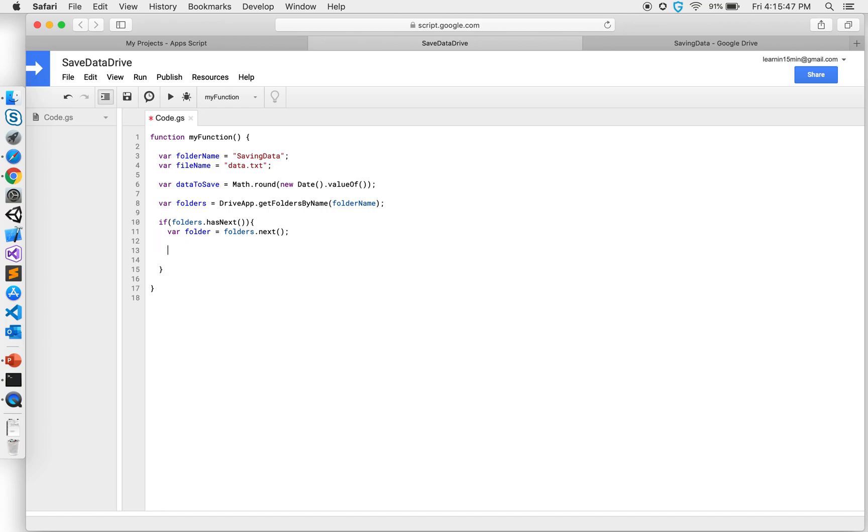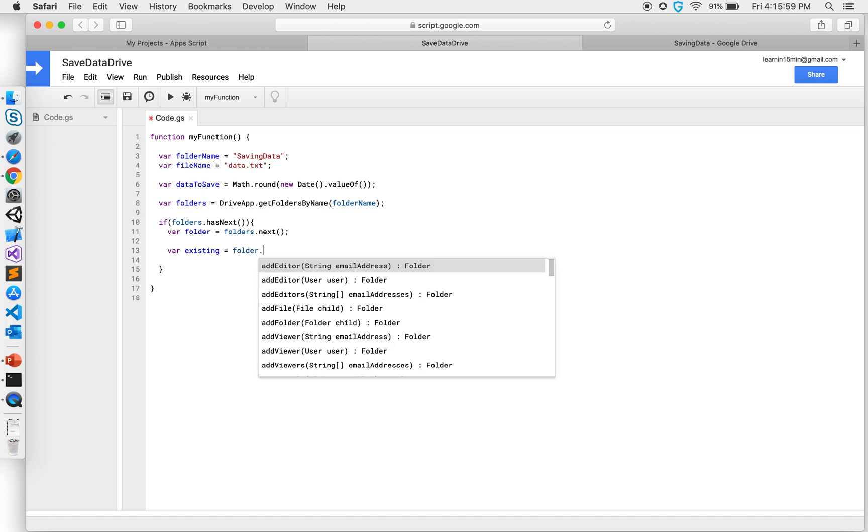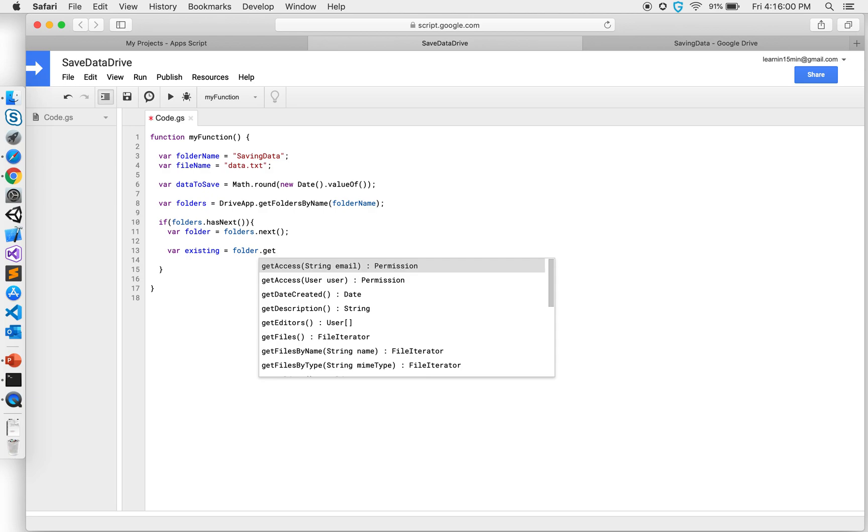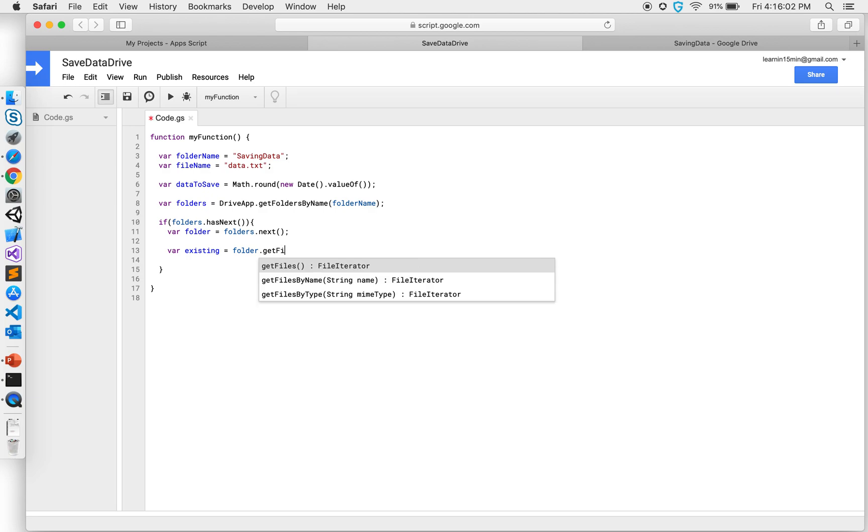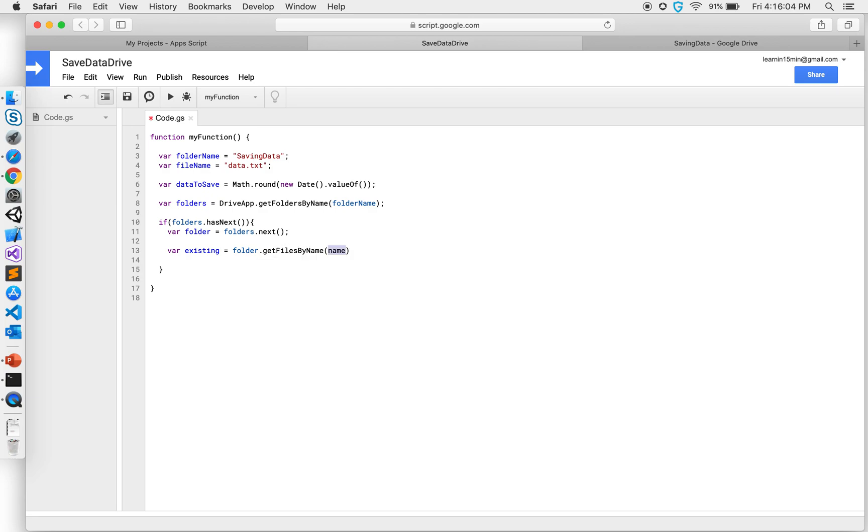That will give me the first folder with that particular name. Since I only want it, it will give me that. Now I want to check if the file is already existing or not, so I'm gonna say var existing equals folder.getFilesByName, and I have my file name so I'm gonna give that.